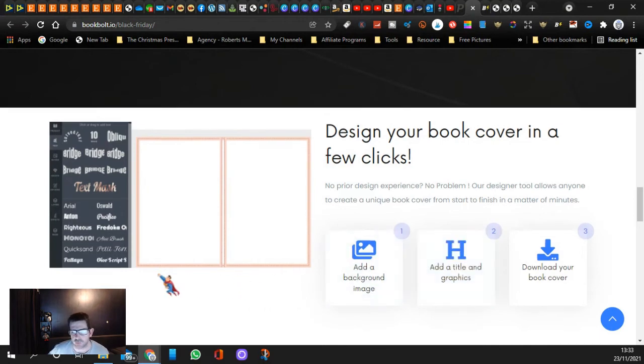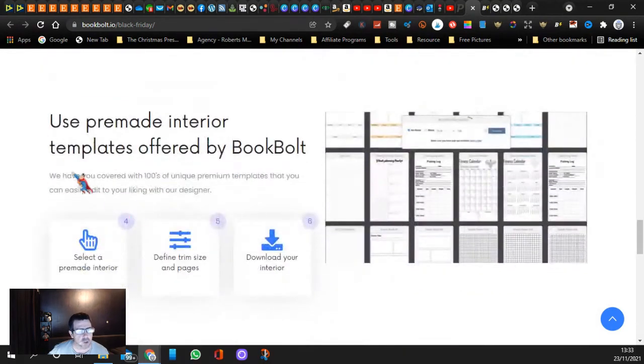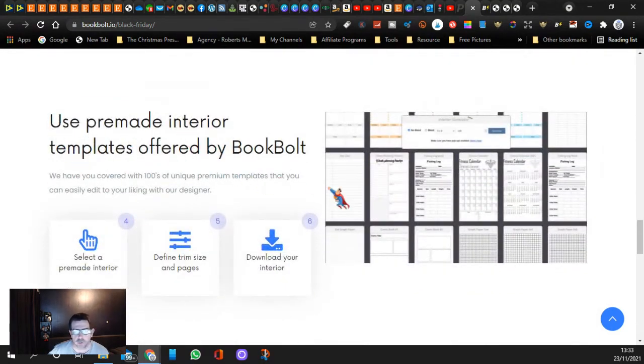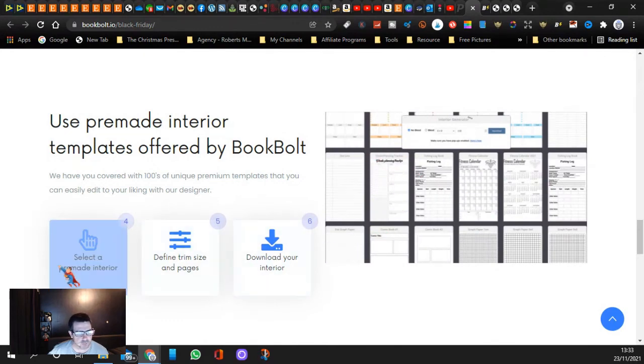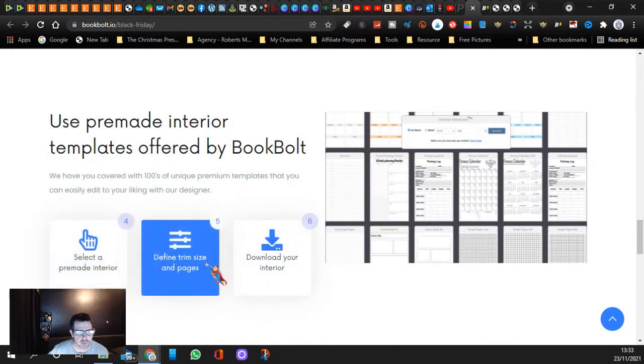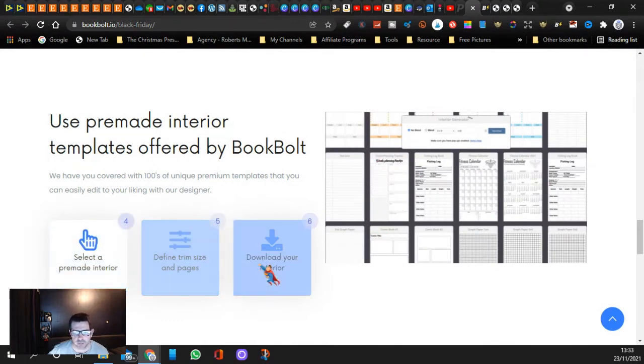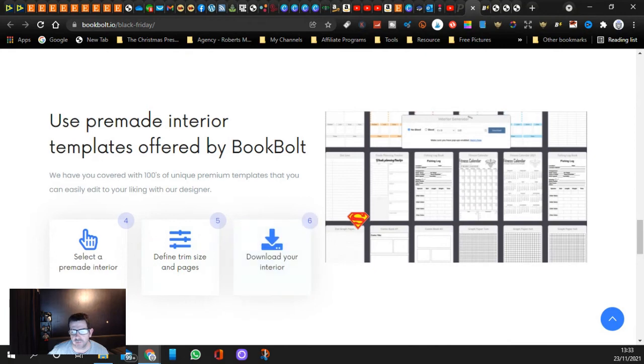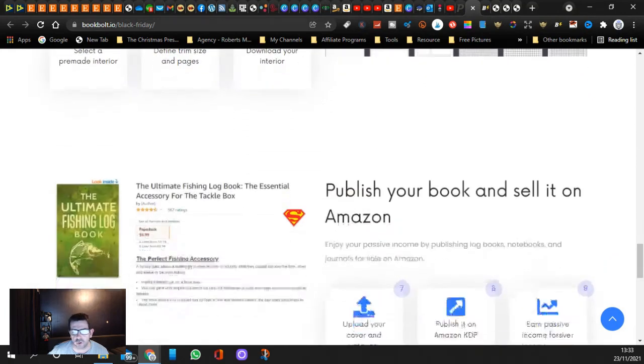Add backgrounds and all that. You can use pre-made interior templates like I just showed you. You select a pre-made interior, define the trim size and pages, they're loading you see, and there you go. It's not going to take long at all.